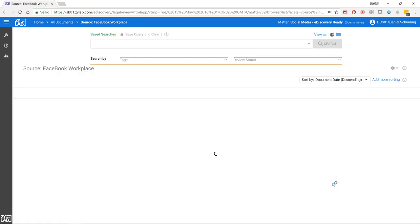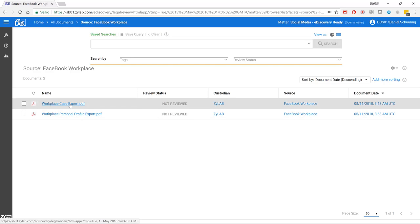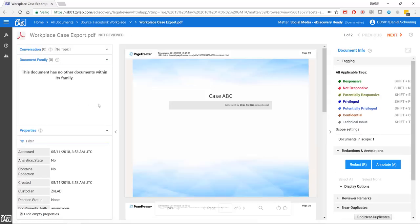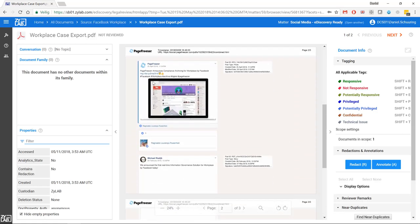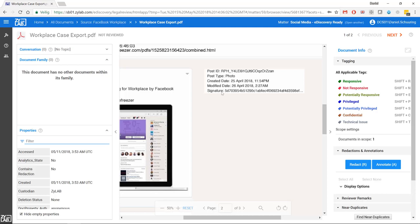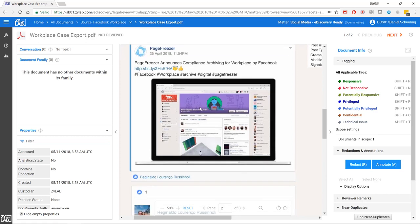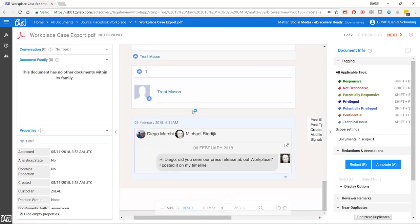I can also show you the Facebook Workplace data. We have exported several datasets — for example, this is a case export. You can see the actual timestamp of the data when it was captured, and all the posts and replies to messages. Zooming in, you can see that the data comes with signatures, creation date, and modified date — all the relevant forensic data is available. It is exported as a PDF and is nicely readable in our solution.